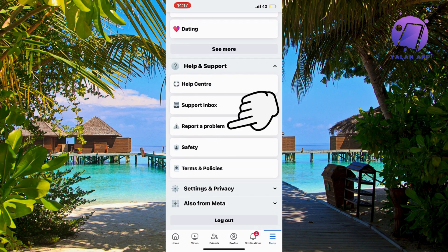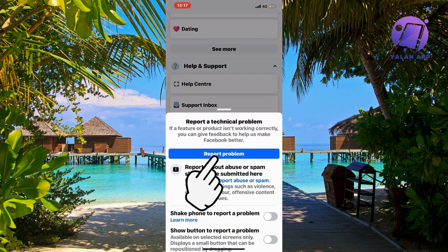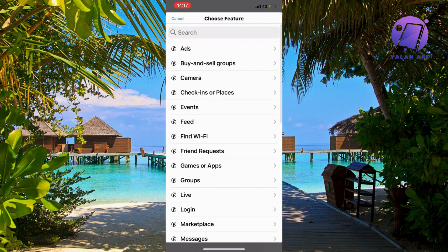Now click on report a problem. Click on report a problem once again. Click on include and then you should be taken to this page right here which is perfect.